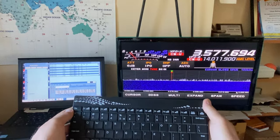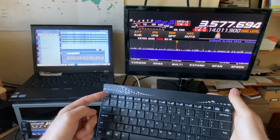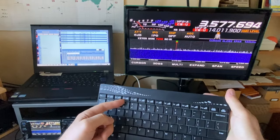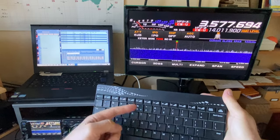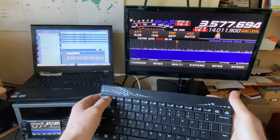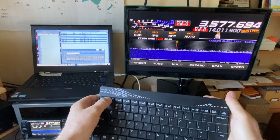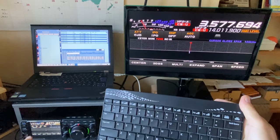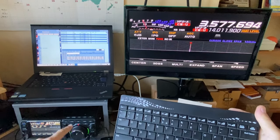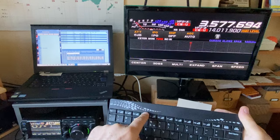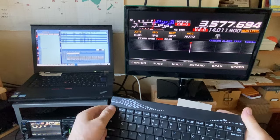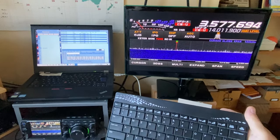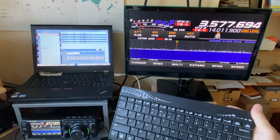So here's the keyboard. F1 sends CQ. F4 sends my call sign. Let's press F1. You see? The radio is working. It's working. Very nice.